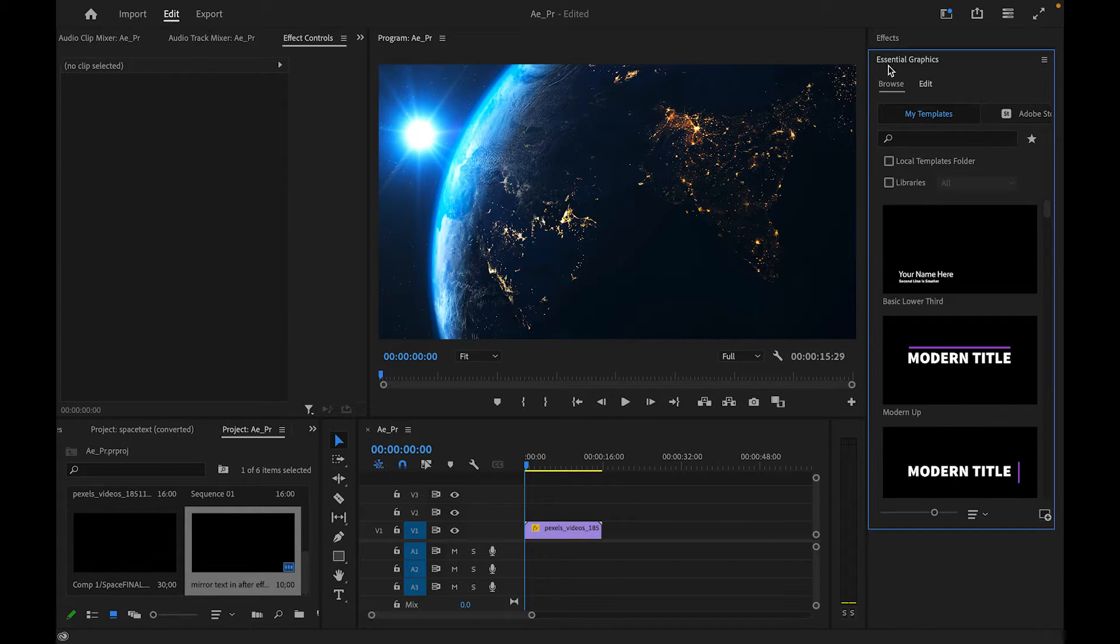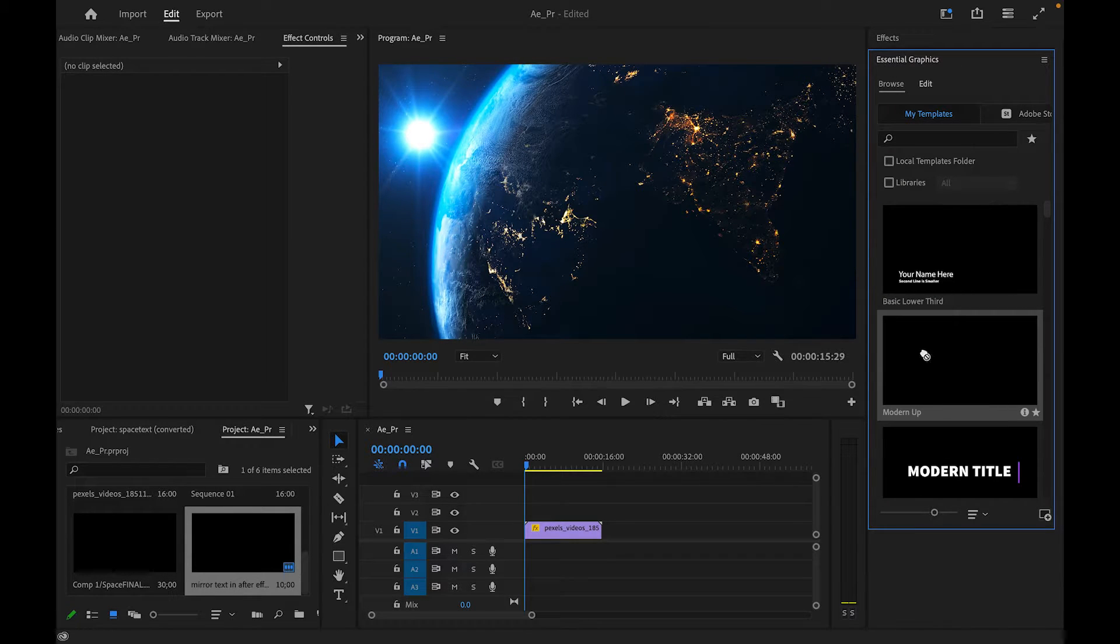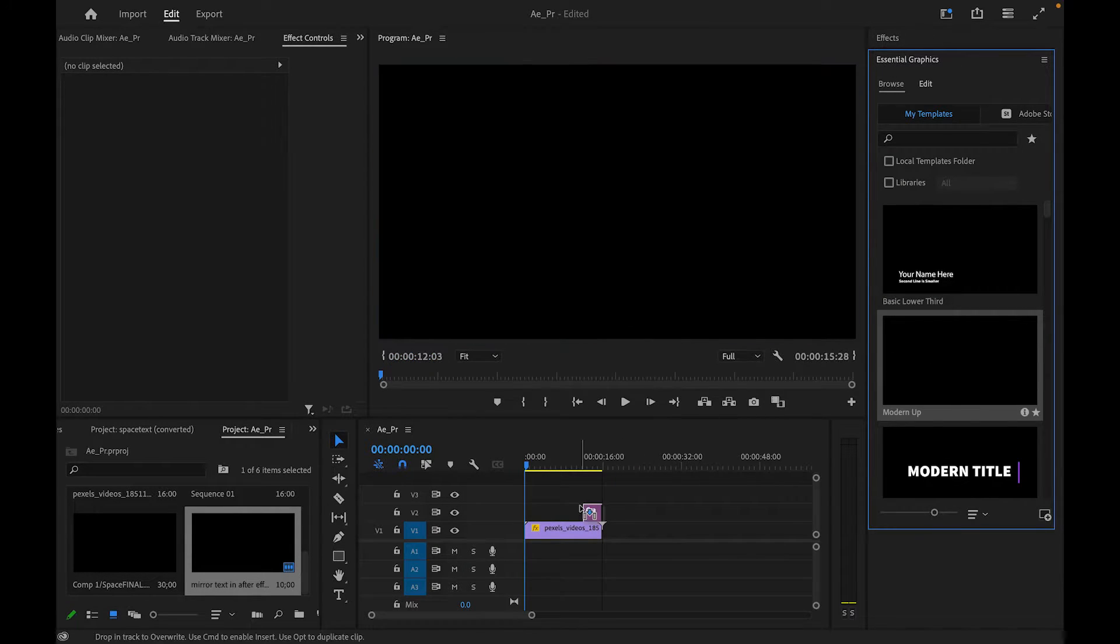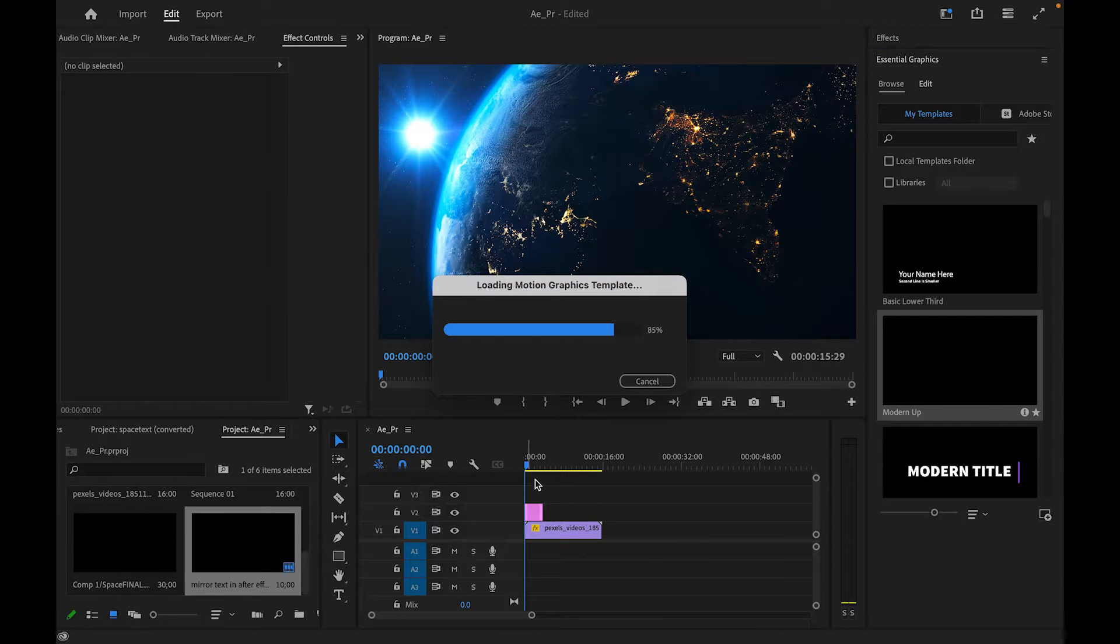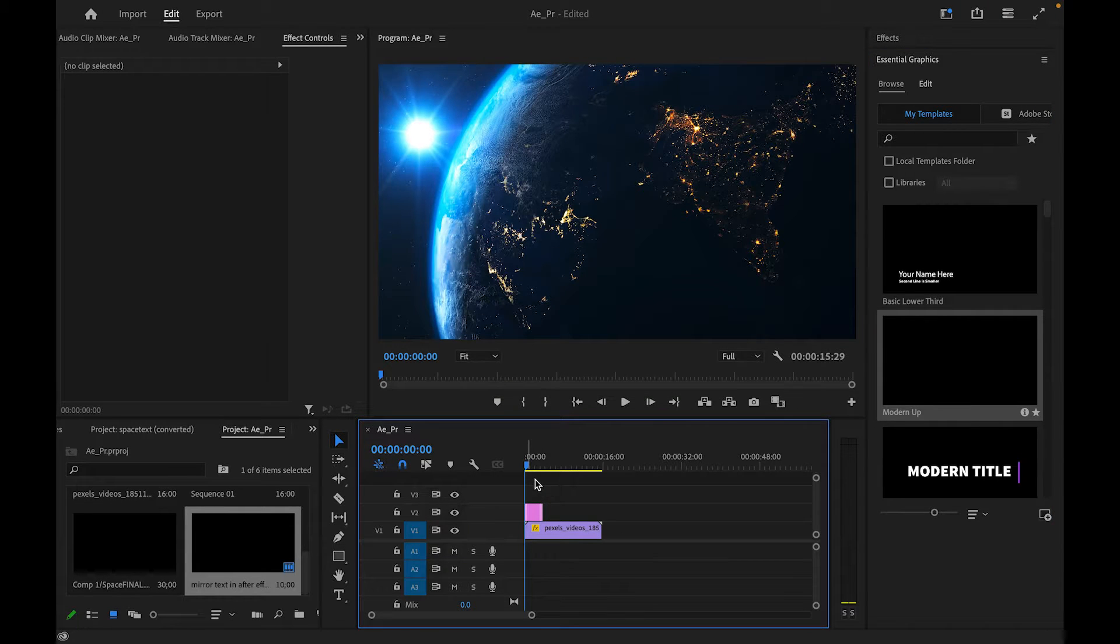Premiere is such a fun program for video editing. My background here is a video from Pexels by Ingrid North. It's a space video. It was a free download. I just wanted to give her credit.